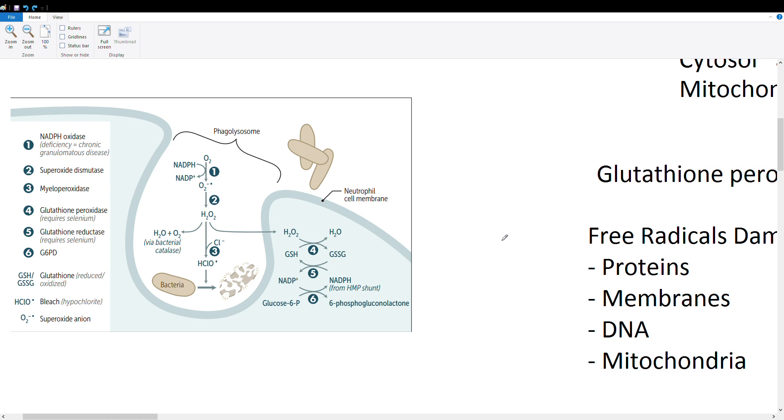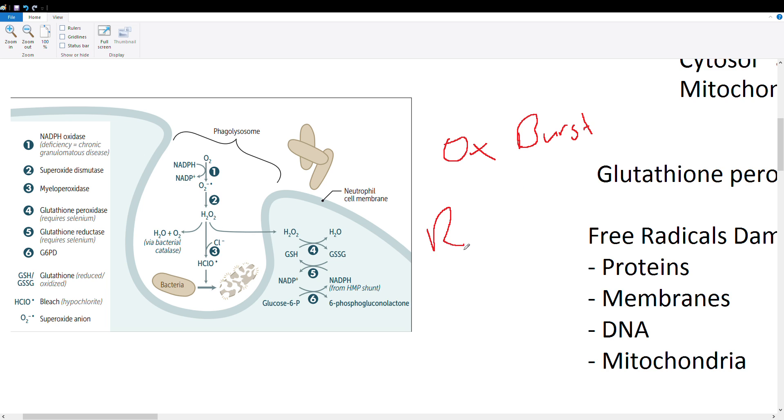Hey guys, so today I'm going to be doing a quick video on reactive oxygen species and why they are important in your body. They're important for doing something called the oxidative burst reaction. Most people when they think of reactive oxygen species, they think of something bad you want to get rid of.